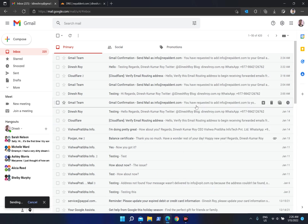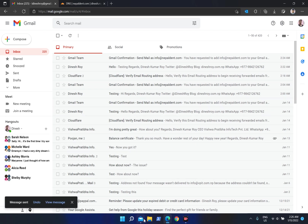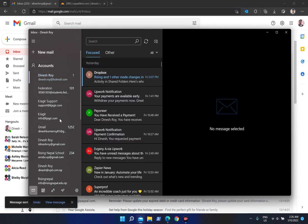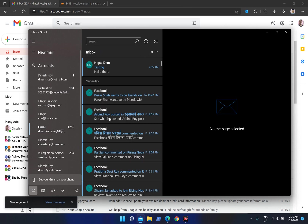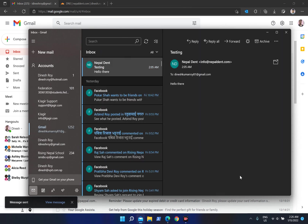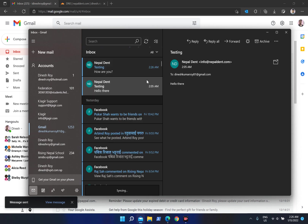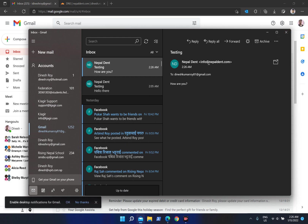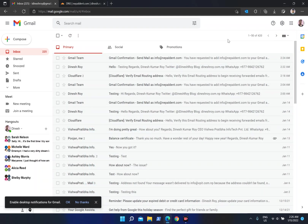Let me send a test email to another address from the webmail address. After hitting send, let's check if it was received. Here it is — it says 'how are you' — this is the email received from the webmail address that we sent. That's all you need to do to send emails from your webmail address through Gmail.